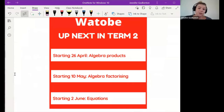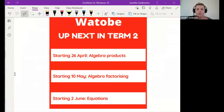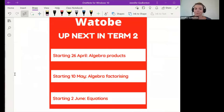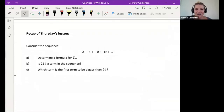Next week we're going to do some algebra products — things like distribution and binomials — and then we're going to move into factorizing, which some people have already done in class. After that we move into equations, and that's what the rest of our term two is going to look like. Does anyone have any questions about where we're headed?